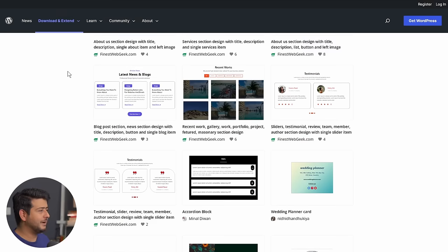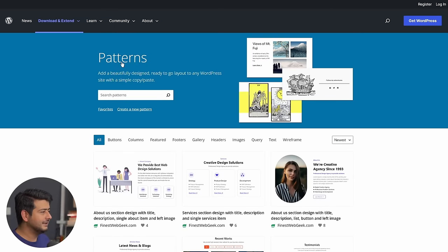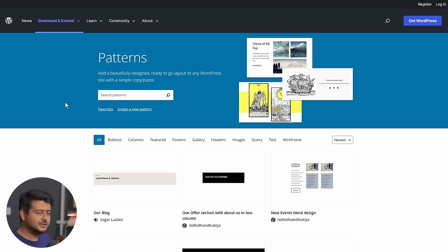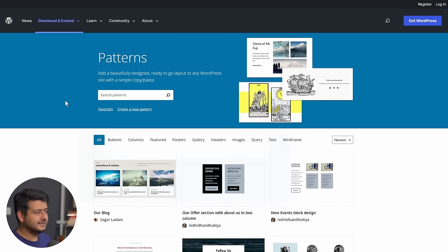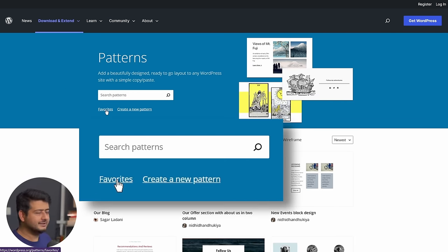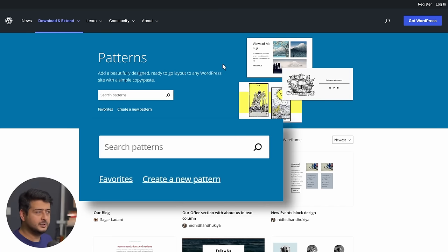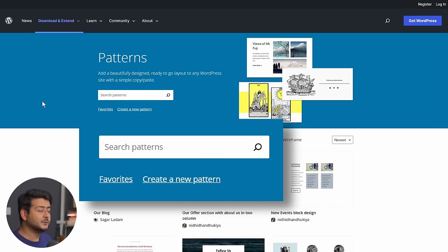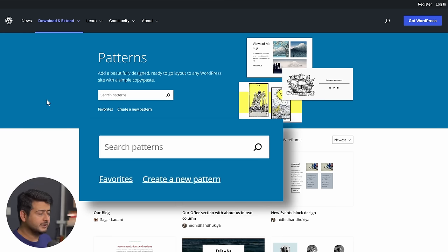So let's go back to the block pattern library. Let me go to the first page. And you see two different options right here, which is favorites. So you can, once you have created or logged into your WordPress account, I'm not logged in right now. You can see it. So once you're logged in, you can also save your block patterns as favorites.